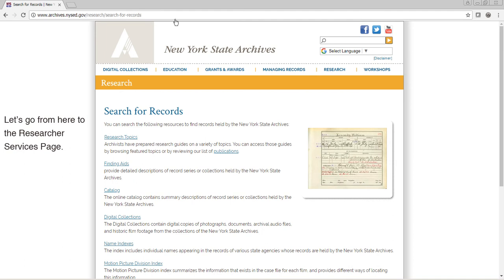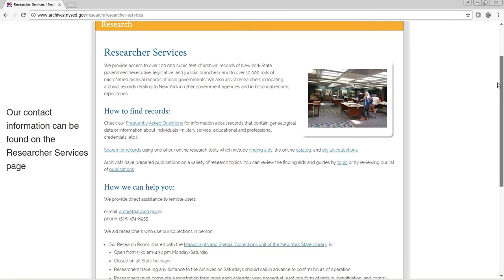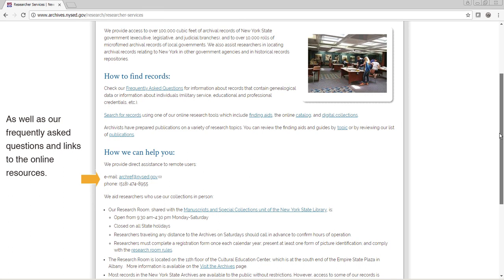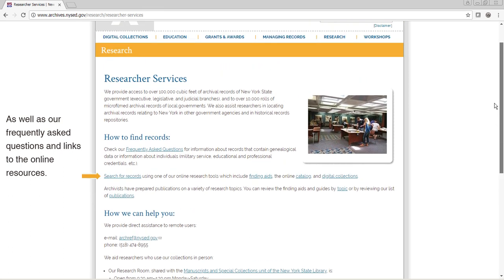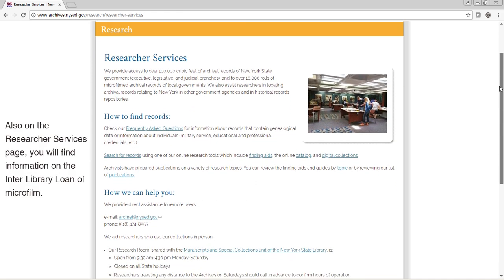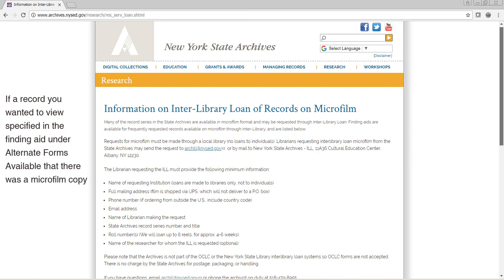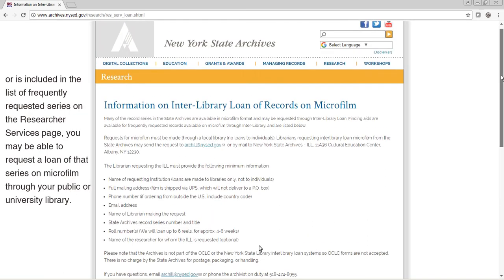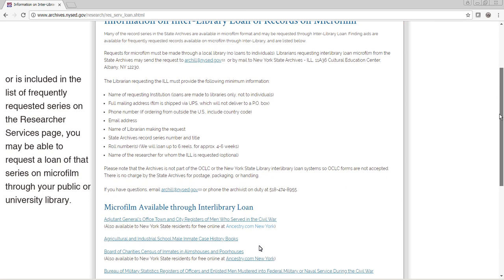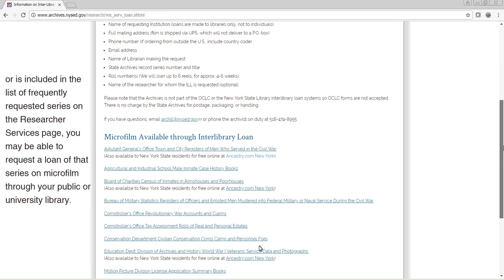Let's go from here to the Researcher Services page. Our contact information can be found on the Researcher Services page, as well as our frequently asked questions and links to online resources. Also on the Researcher Services page, you will find information on how to obtain microfilm through interlibrary loan. If a record you want to view specifies in the finding aid under alternate forms available that there is a microfilm copy, as shown here, or is included in the list of frequently requested series on the Researcher Services page, you may be able to request a loan of that series on microfilm through your public or university library.